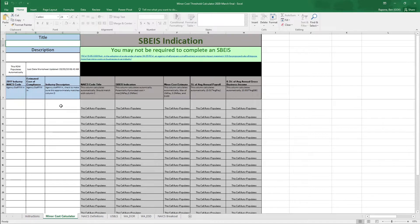This would be your NAICS code, your estimated cost of compliance, and your industry description. The right side of the calculator, the gray areas, is where the cells auto-populate and give you the information for the minor cost estimate. The green section is what changes based on the information you add, and it'll be the indicator to let you know whether an SBEIS is required.